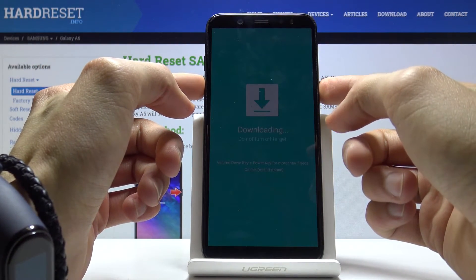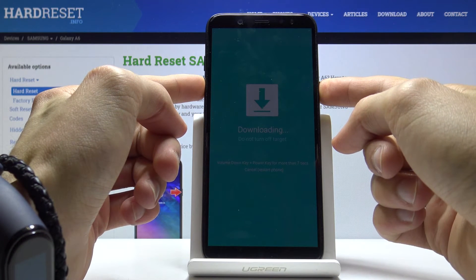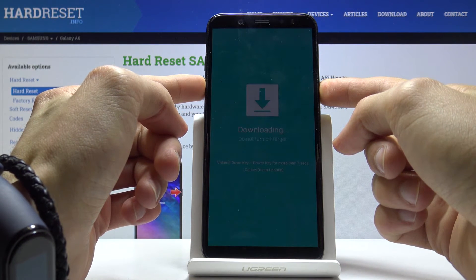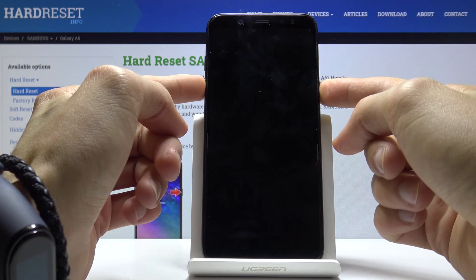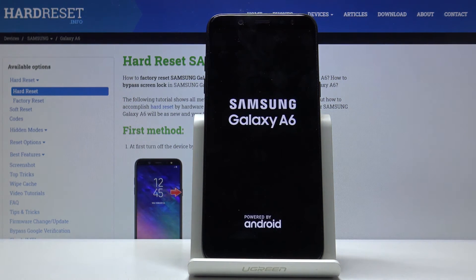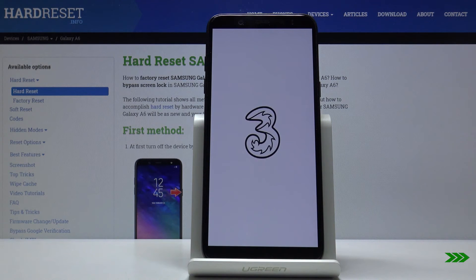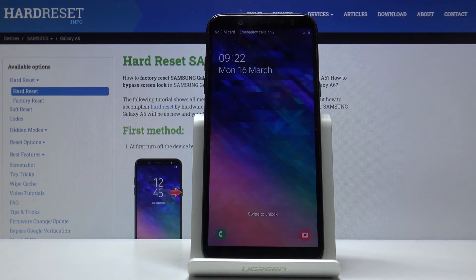So volume down and power, and once the screen goes black you can let go and it will automatically turn back on into Android. And you can see that we're now back in the Android system.